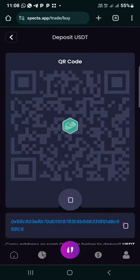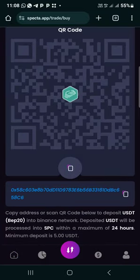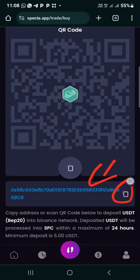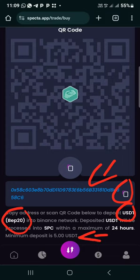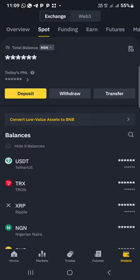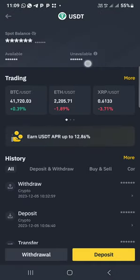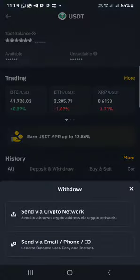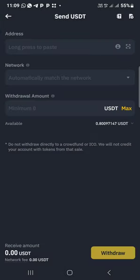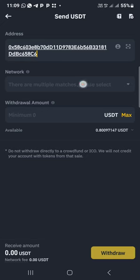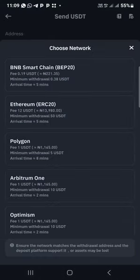Make sure you have USDT BEP20 on your Binance. Use Binance. This is the address you have to copy — copy from here and it must be USDT BEP20. The minimum deposit is five dollars. Copy the address, go to your Binance, click on USDT, make sure you have USDT, then click on withdraw. Select via crypto network and paste the address here. Tap on the network and select BEP20.